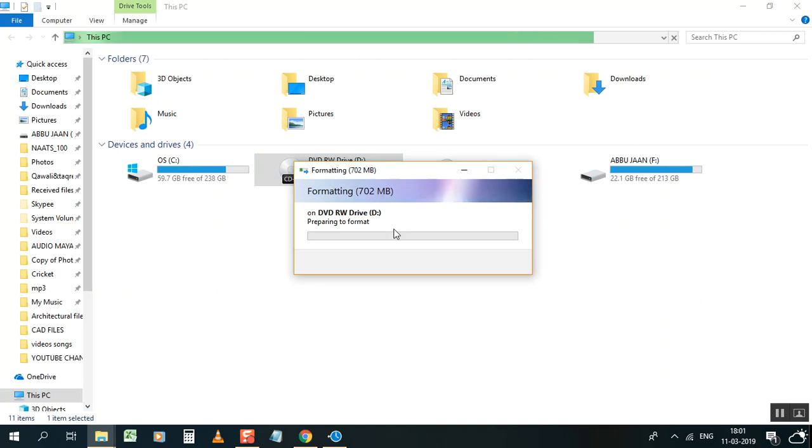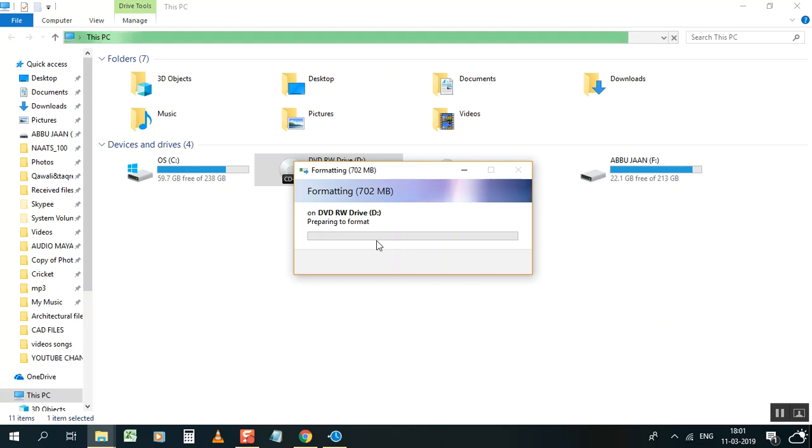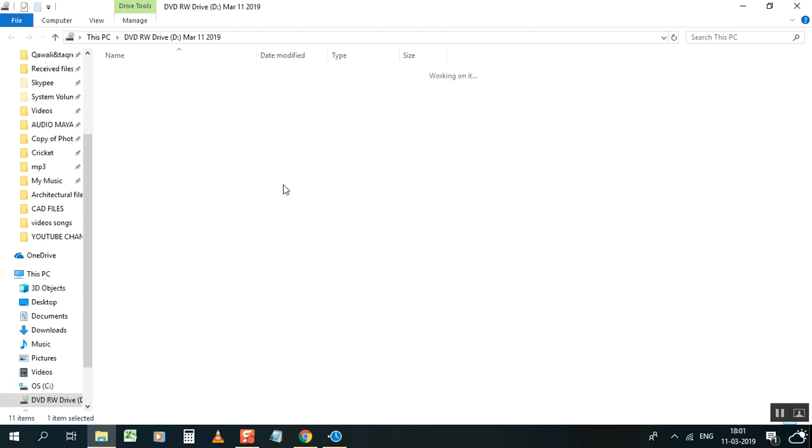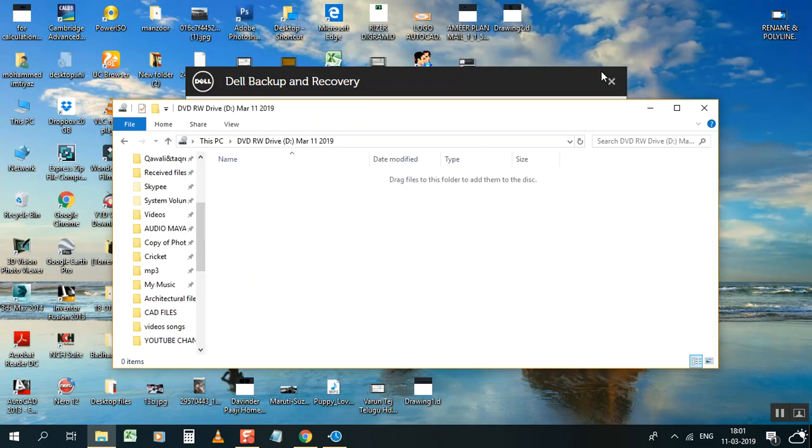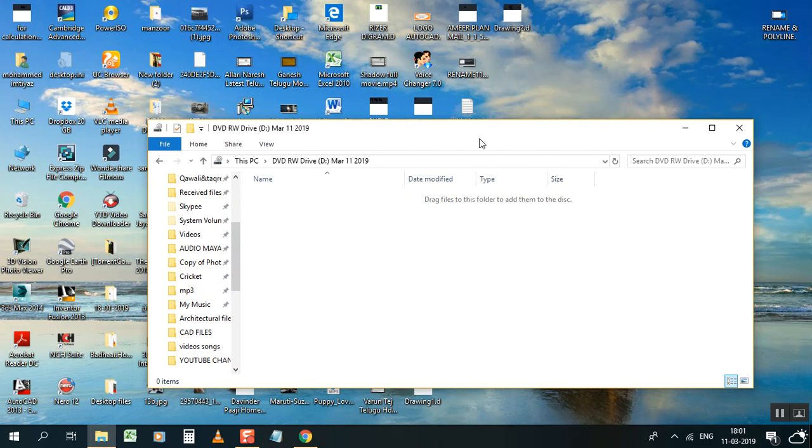It will format as normal formatting. Just a second. It's okay right now, it's empty. Right now, no need any software to copy any file. Just drag it like this.